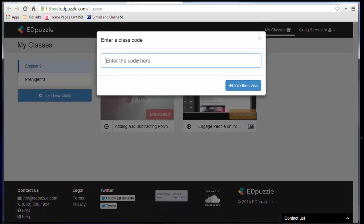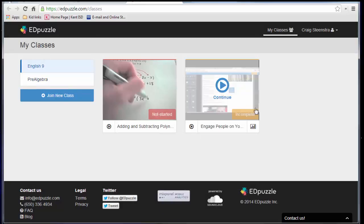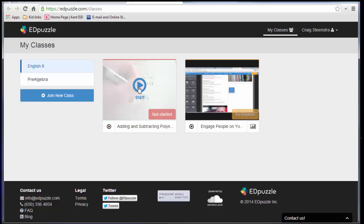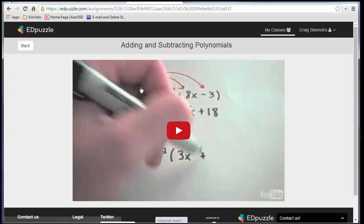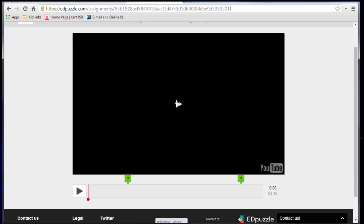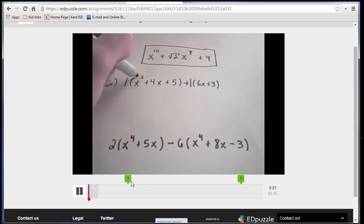And if I don't have classes already, I'll just click join new class, and then I enter the code that you would provide with your students. Since this student has already joined English 9, I can see here are my list of assignments, and I can see if it's complete or not started. And then when I go in to watch the video, I push play, and you can see where the questions are.